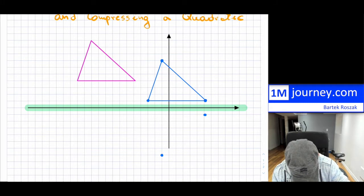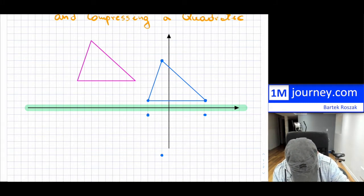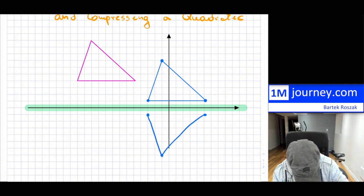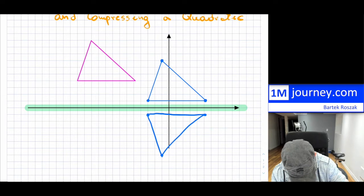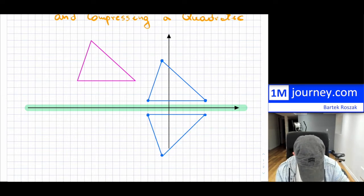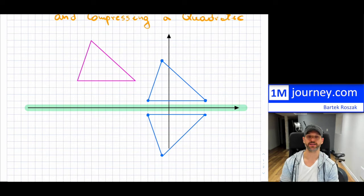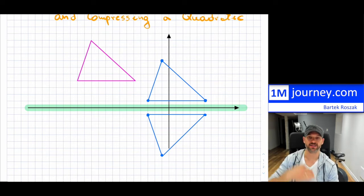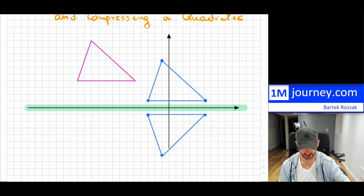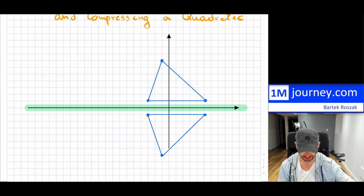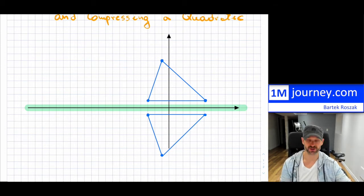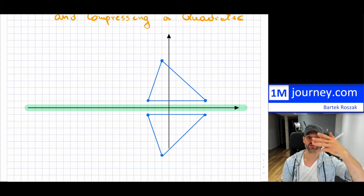Here's the other point, and then this would have been my new reflected triangle. Notice that it is now being reflected in the x-axis. And you can reflect it in any axis that you like — it doesn't have to be the x-axis. It just means that it's been a reflection.